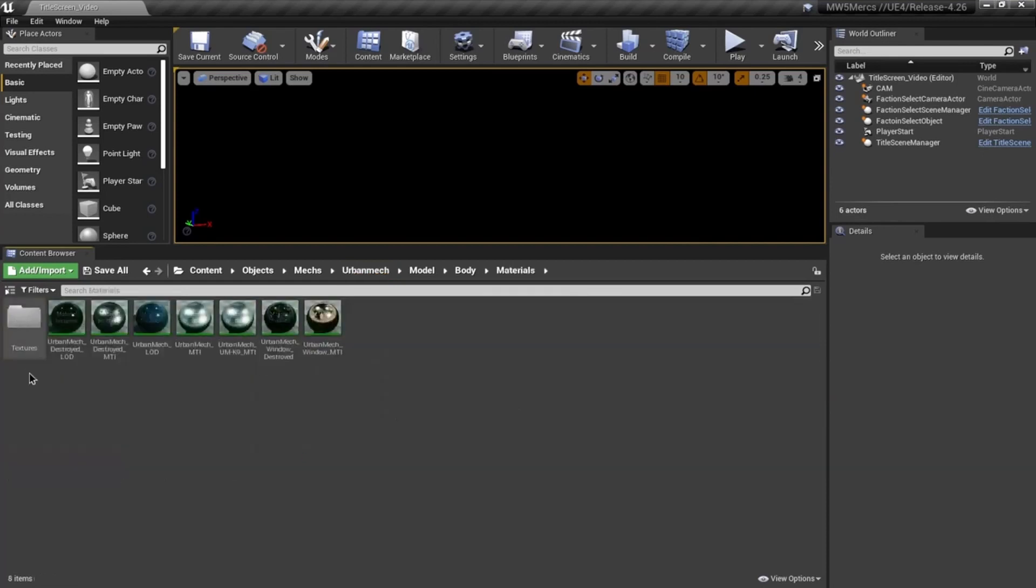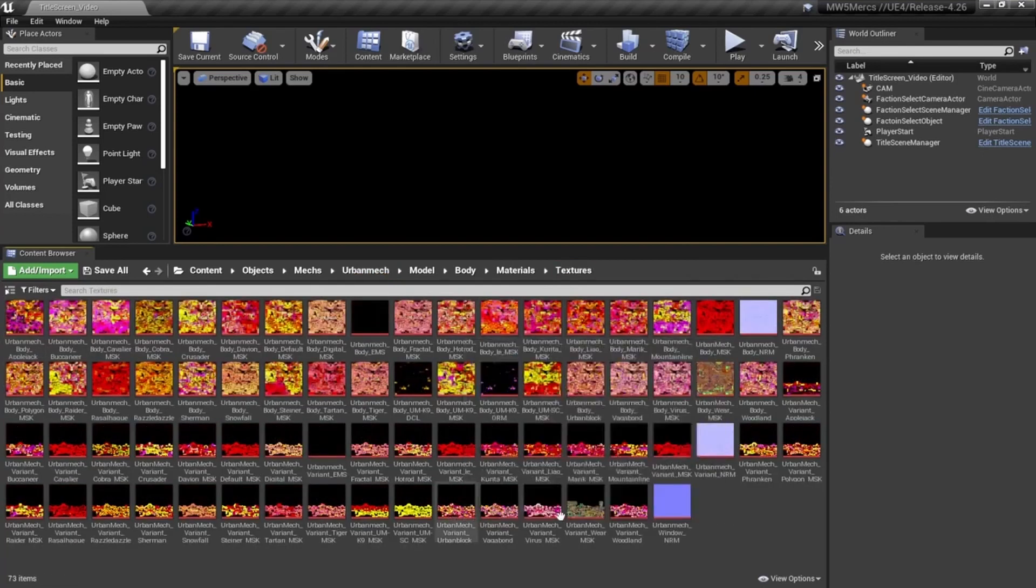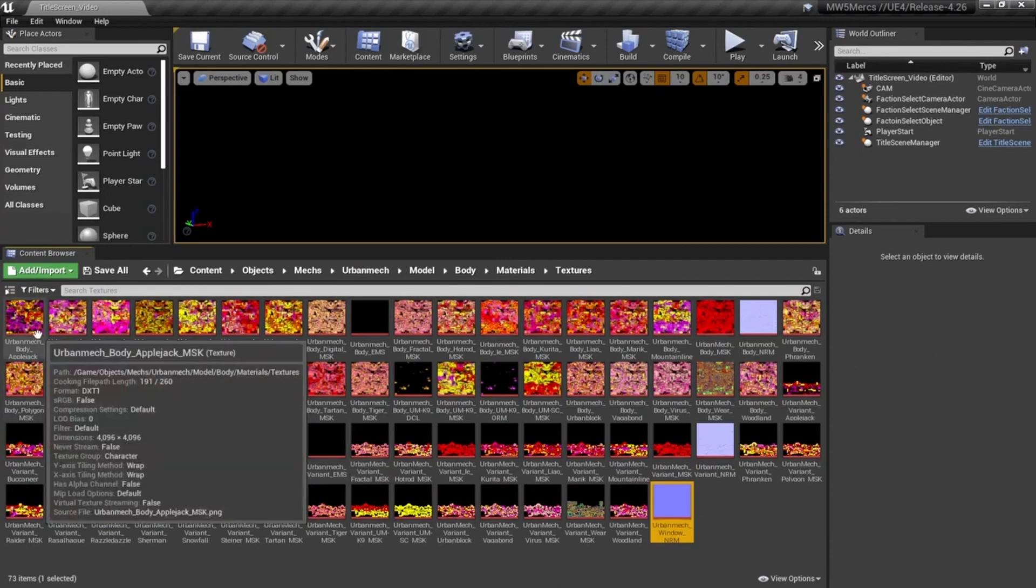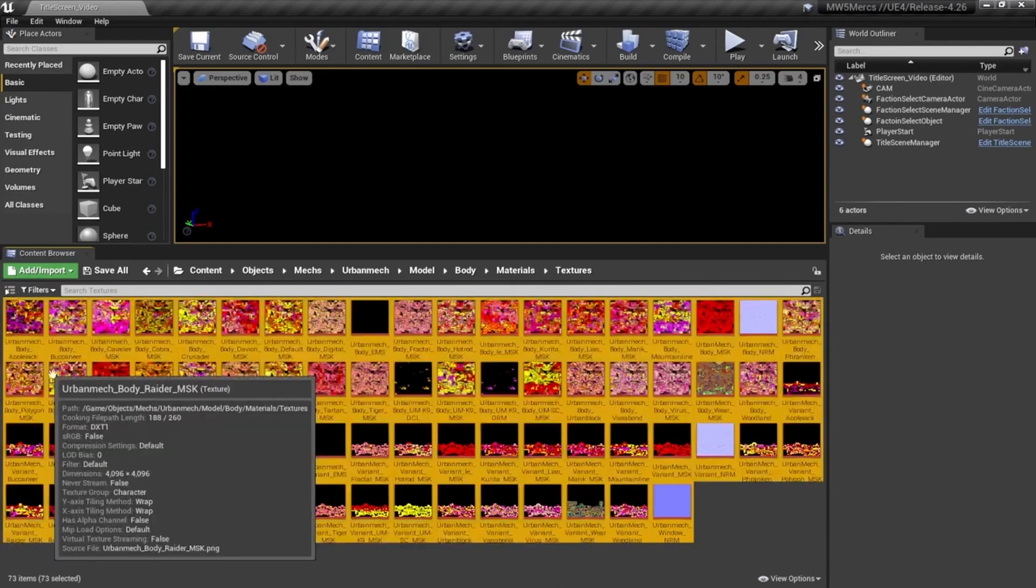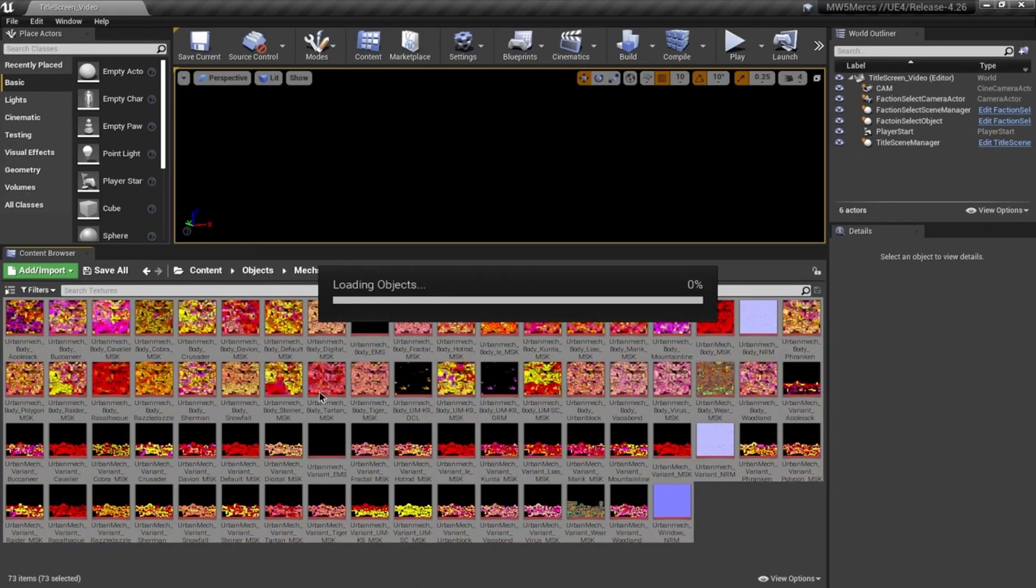Control-A to select all, then right-click - it'll take a little bit to do this - and then again, another bulk export.